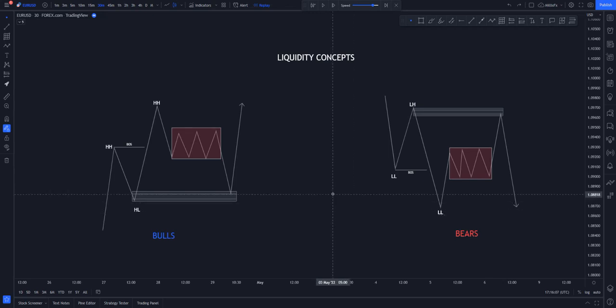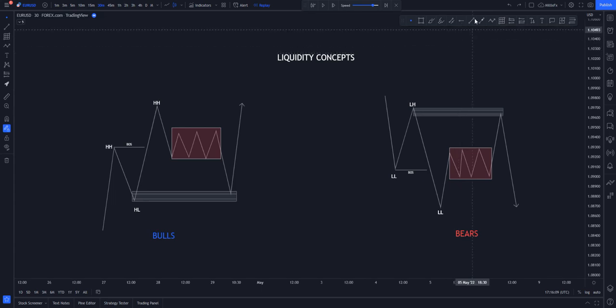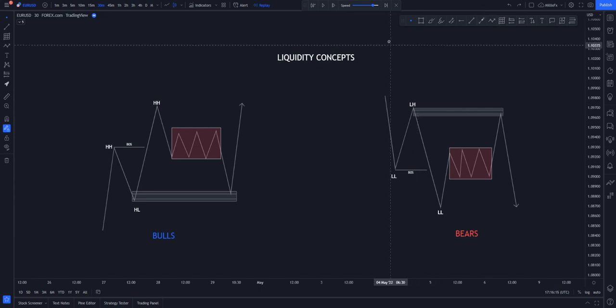Welcome back to the next episode. In the previous episode I spoke about liquidity concepts, and here we are. When we come to liquidity concepts, you have always watched YouTube videos and heard about support and resistance, double bottom, double top, triple bottom, triple top — and how it works for most traders. Now let me break the secret to you.